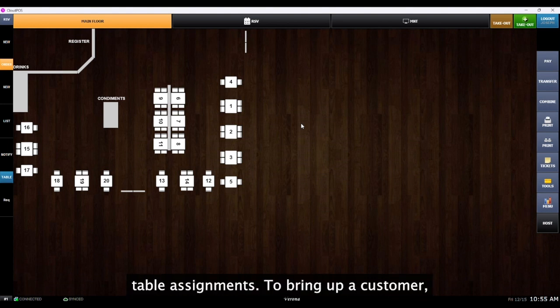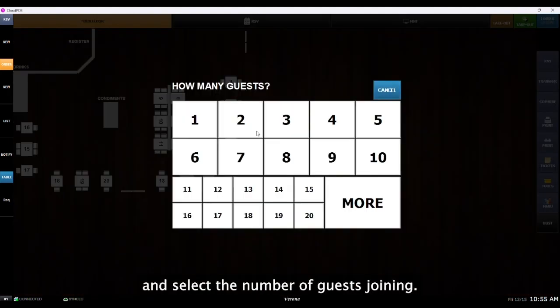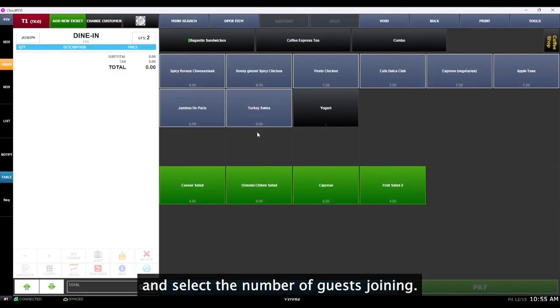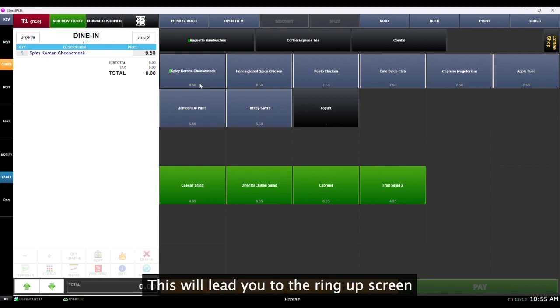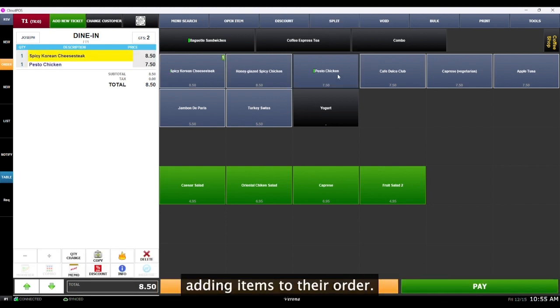To ring up a customer, simply click on the desired table and select the number of guests joining. This will lead you to the ring up screen where you can begin adding items to their order.